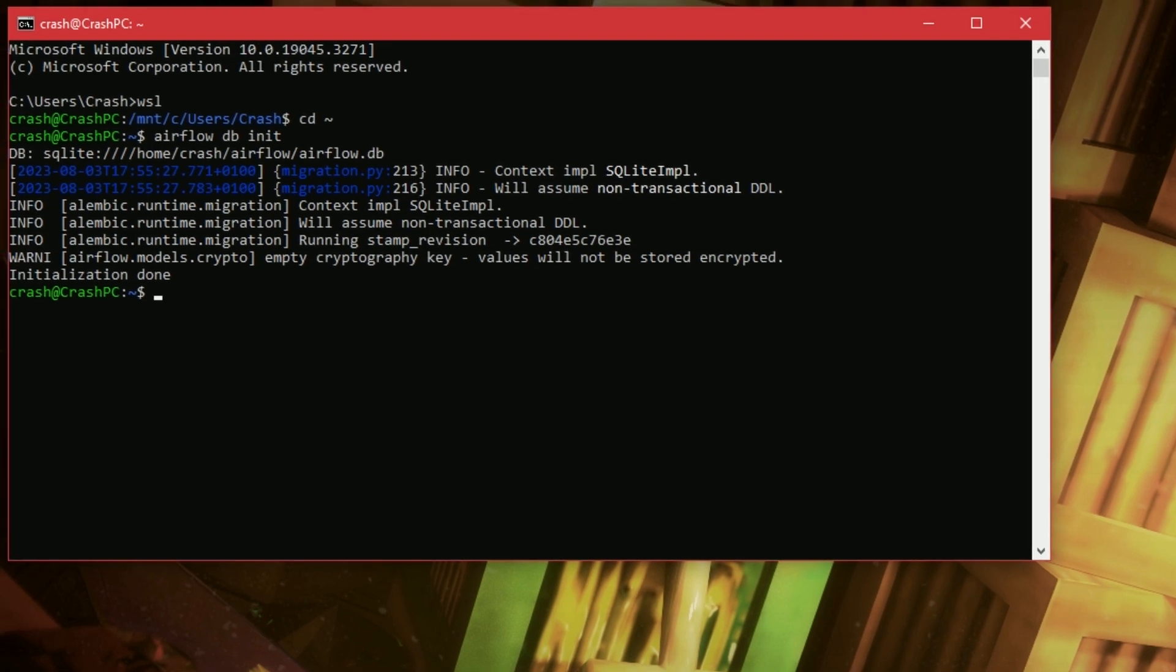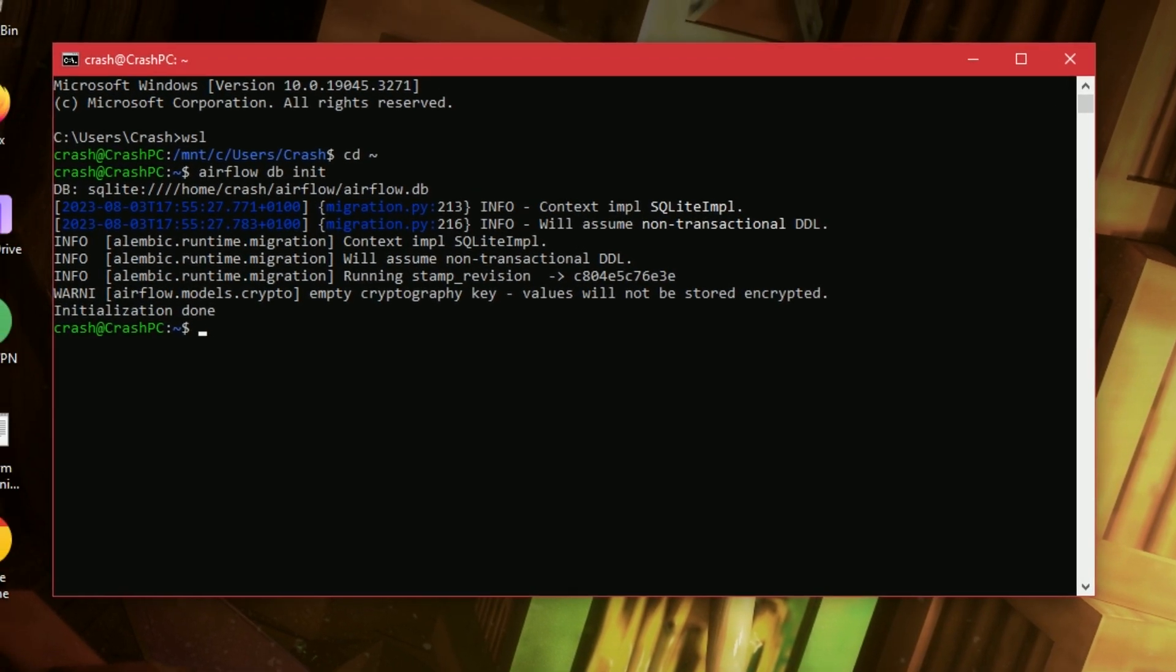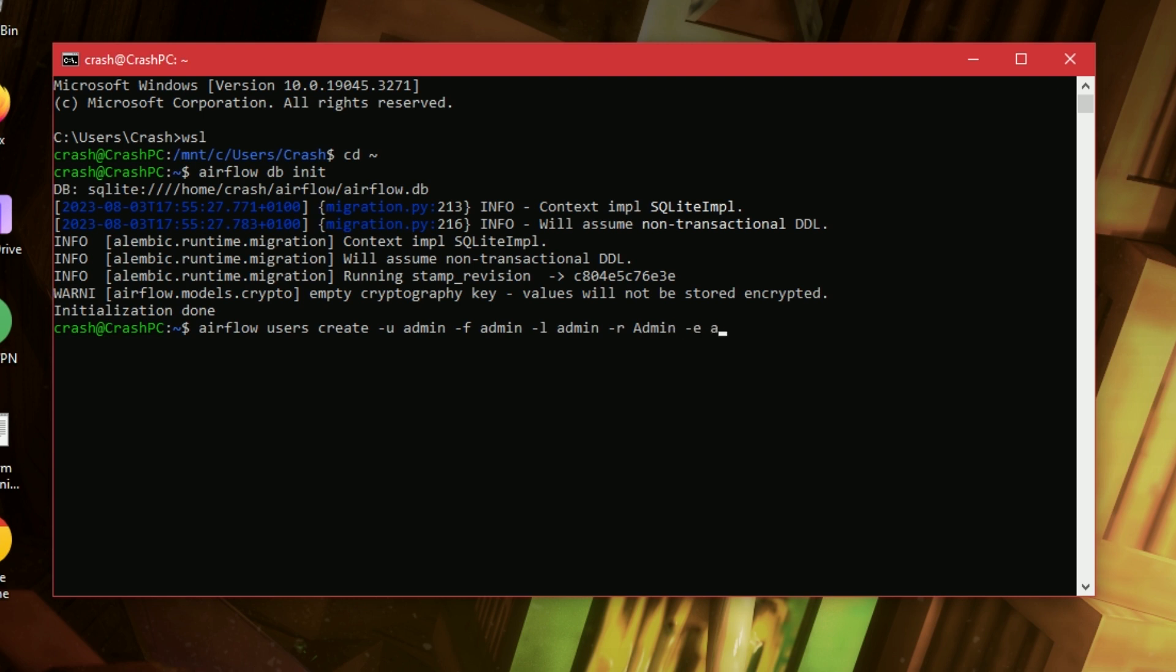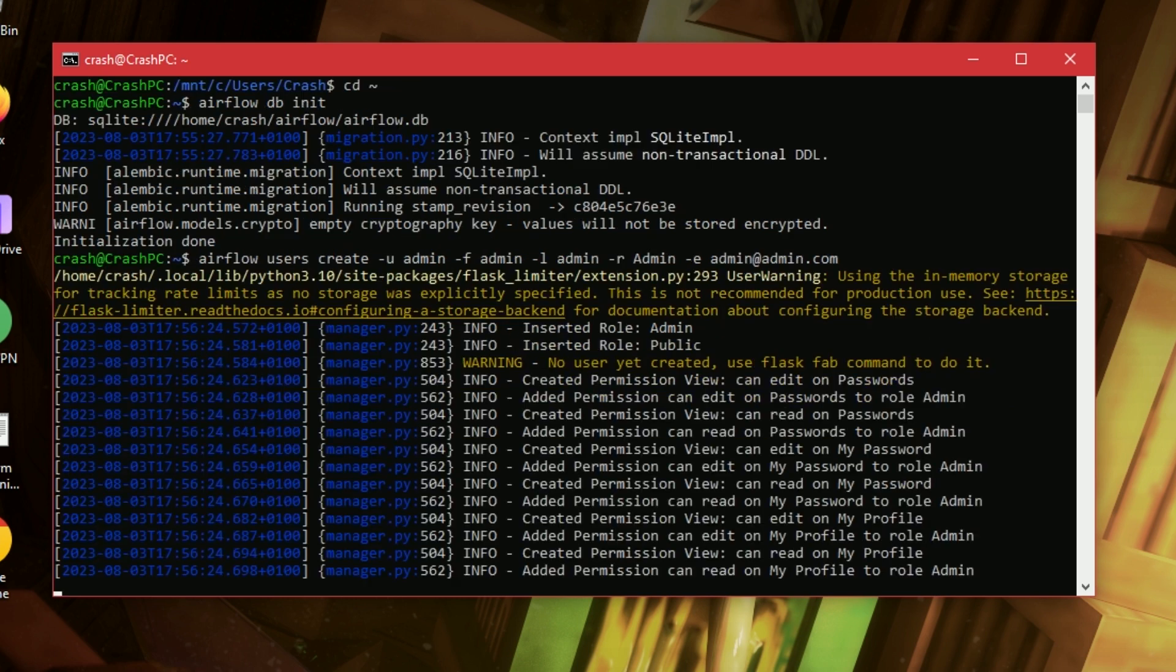Alright. So, next step is we need to create a user to log into Airflow with. So, Airflow users create. User name admin. First name admin. Last name admin. Role admin with a capital A. Email address admin. Admin. Admin. I've obviously just put admin for everything.